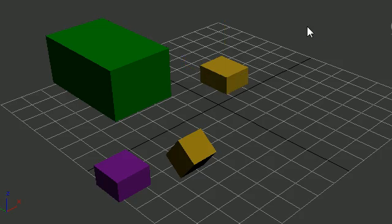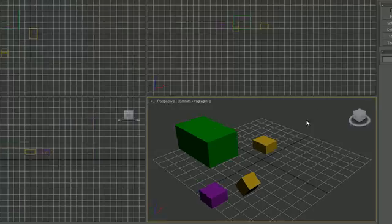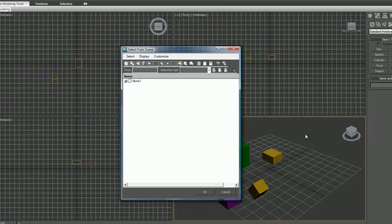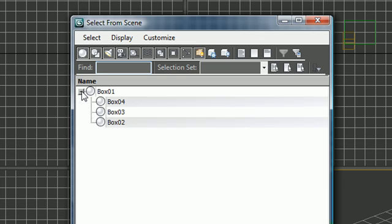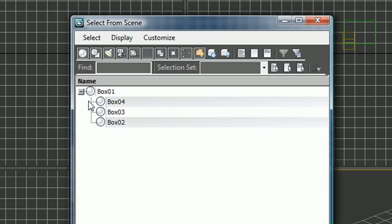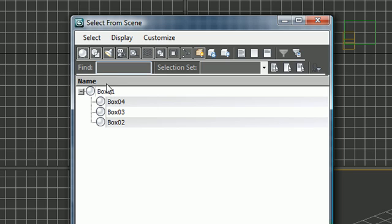If we want to visually view our hierarchy, let's go ahead and click away from your hierarchy and press H to go to get the select by name button. Now if you expand this you can see that Box01, which is the parent, is the parent of all these other boxes.